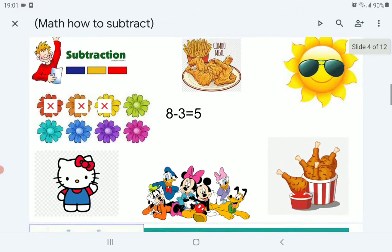Let's see this example. Here we have 8 flowers minus 3, so 8 minus 3. Let's cross 3 flowers: 1, 2, 3. And then we will count how many flowers are left: 1, 2, 3, 4, 5 — 5 flowers are left.